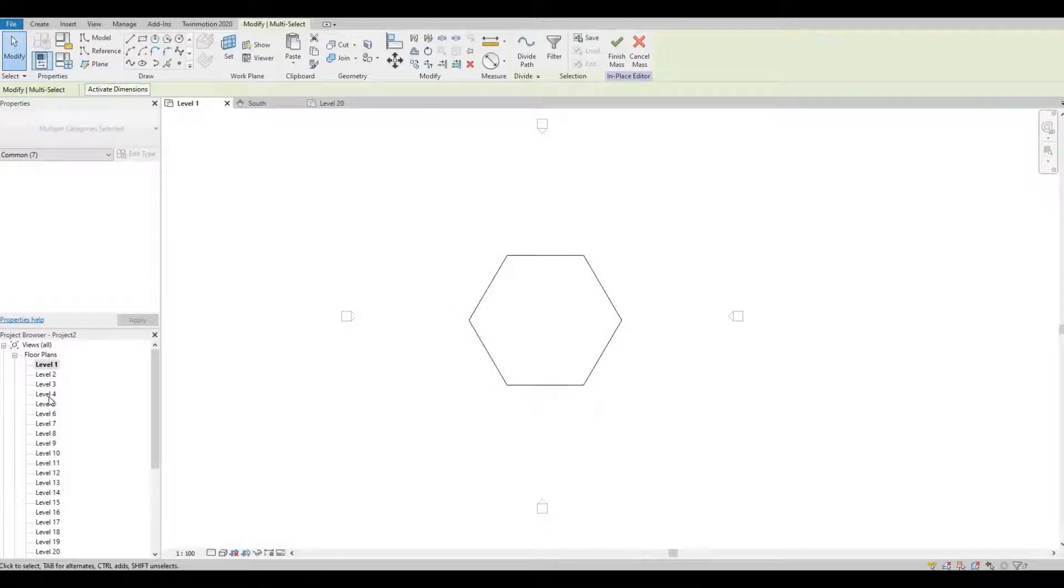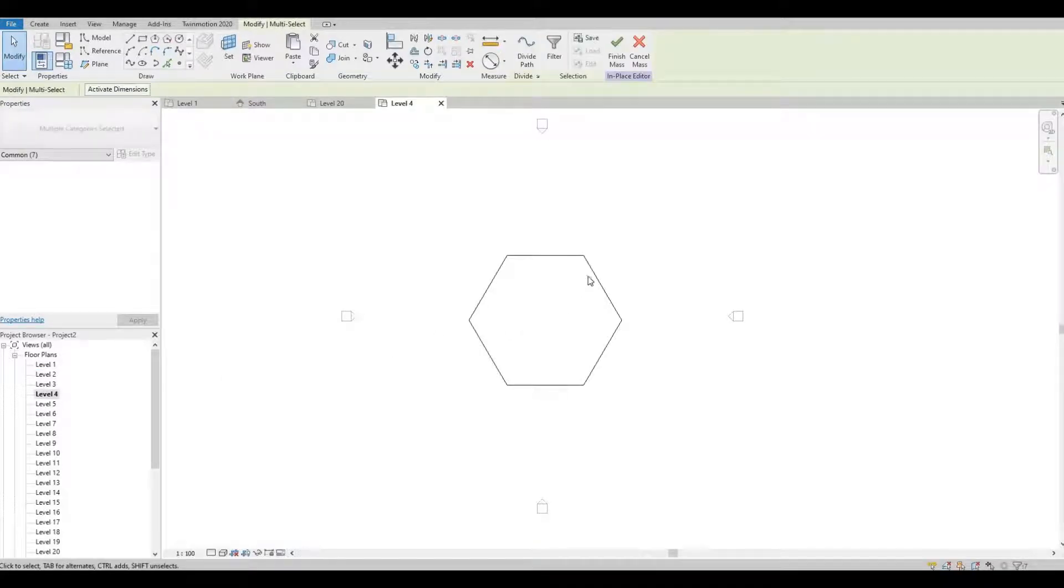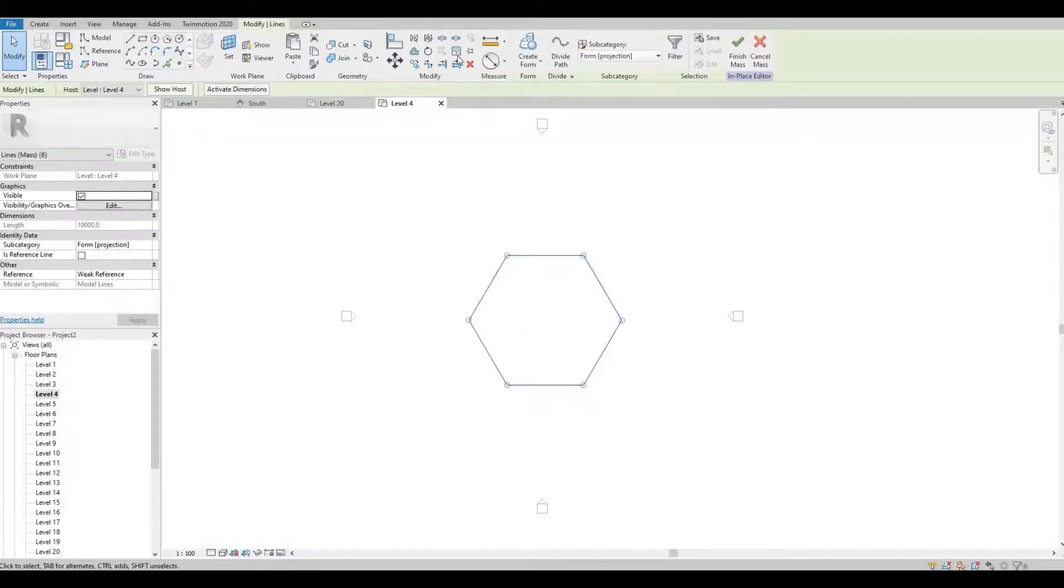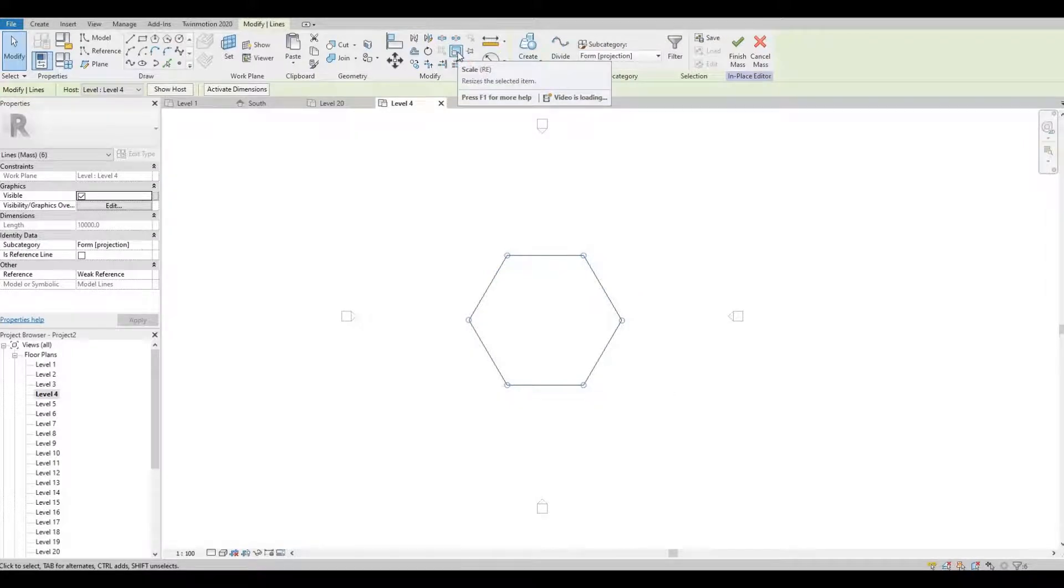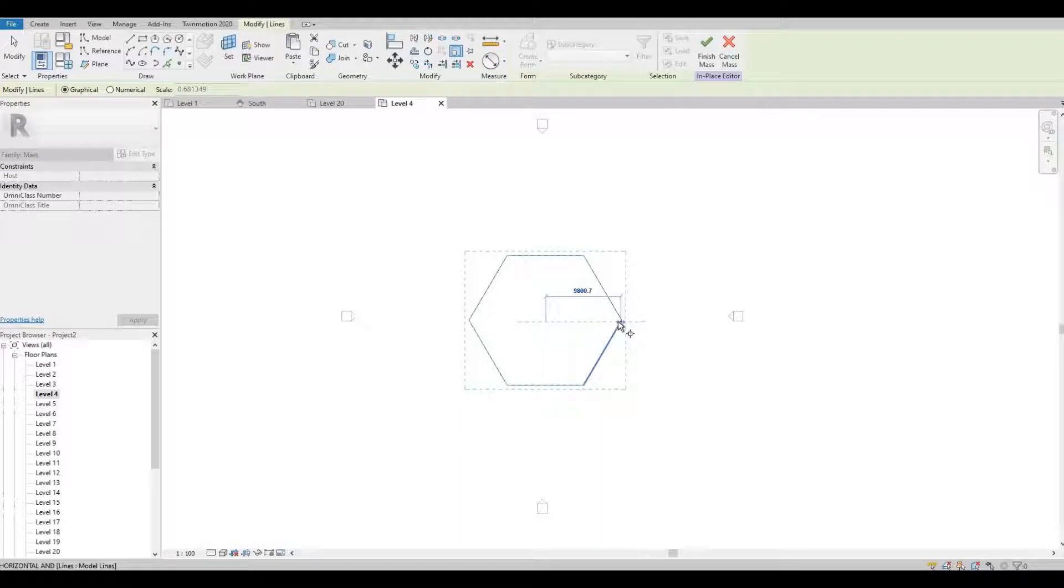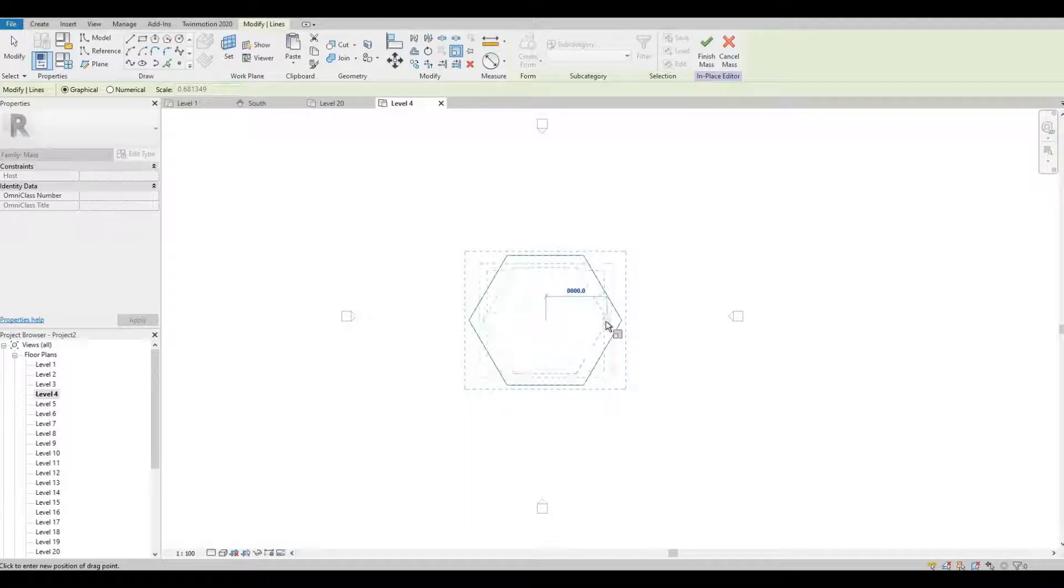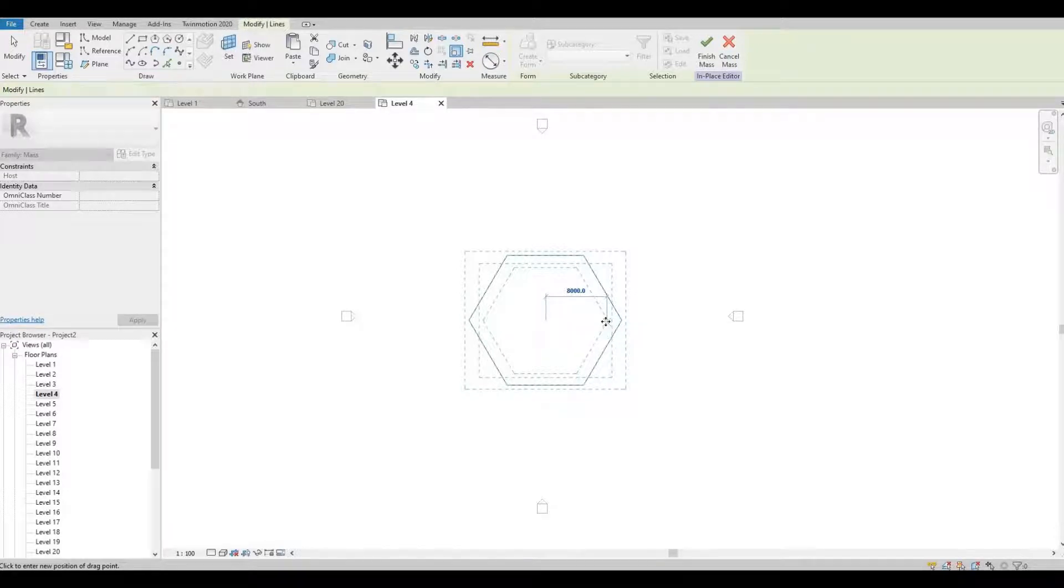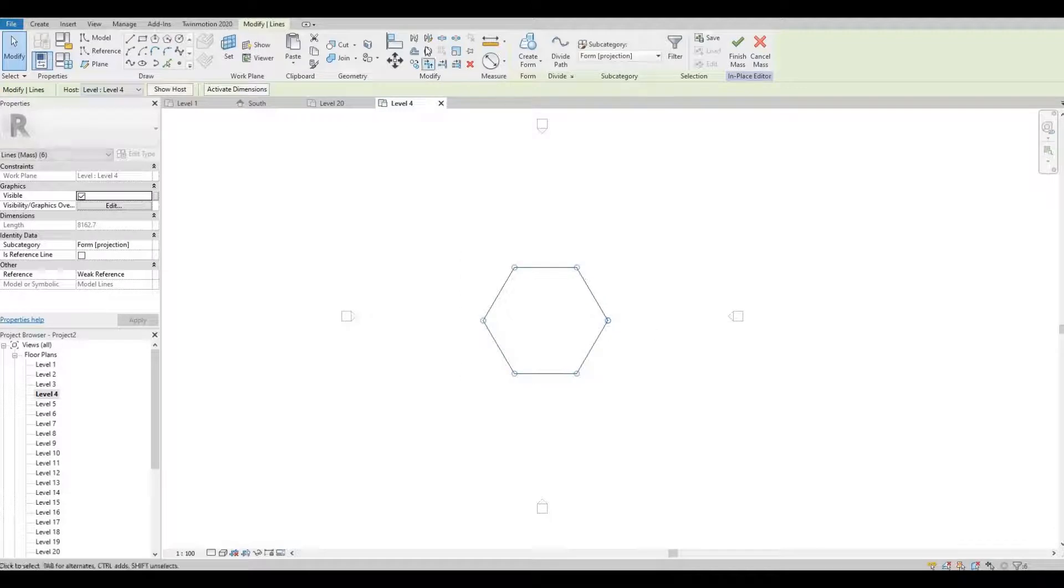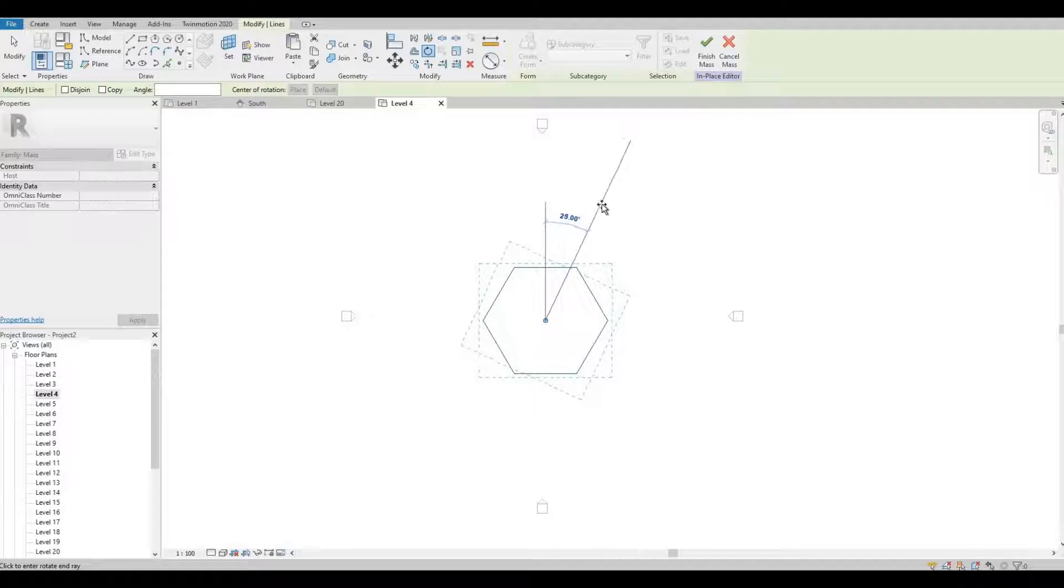So now I'm gonna go to level 4. I'm gonna highlight this and I'm gonna scale it down, so from the middle to here. I'm gonna scale it down, around 7. It's too much actually, I'm gonna maintain 8 for now, 8 meters. And then I'm gonna use rotate. I'm gonna rotate this 25 degrees.